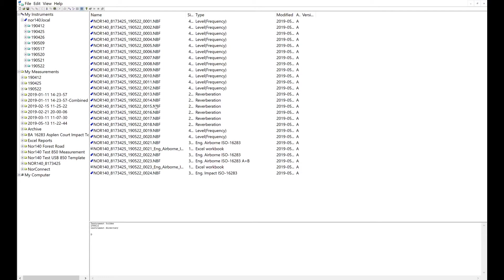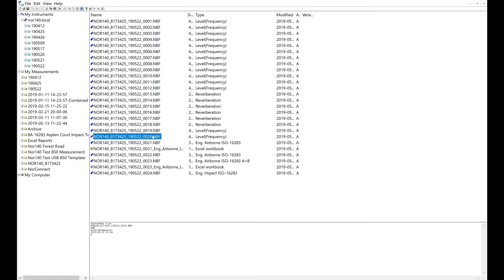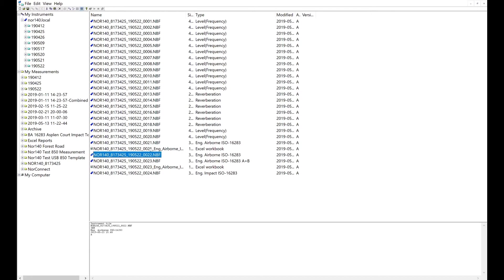I've got a full building acoustics test here. I've got six source, six receiver measurements, six reverberation measurements, and two background measurements here. Number 21 is for my speaker position A, and I've got speaker position B in number 22. So they're the building acoustics files.